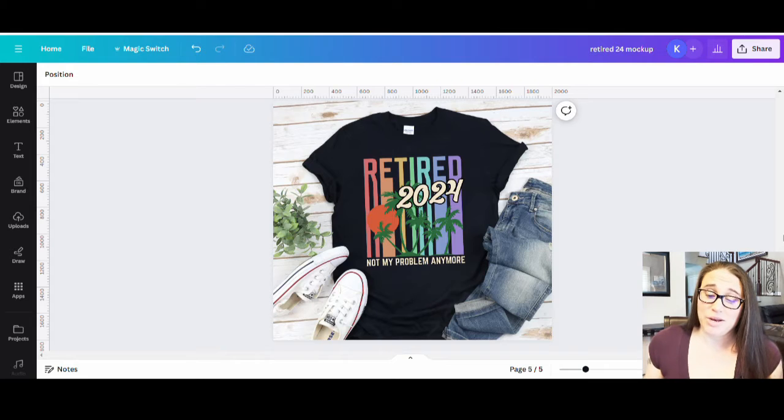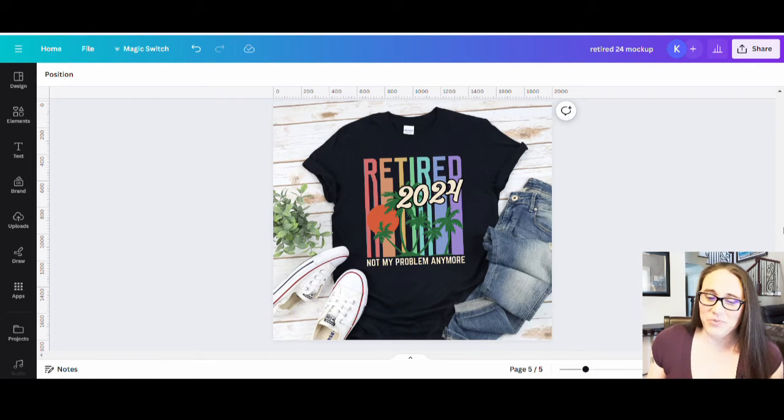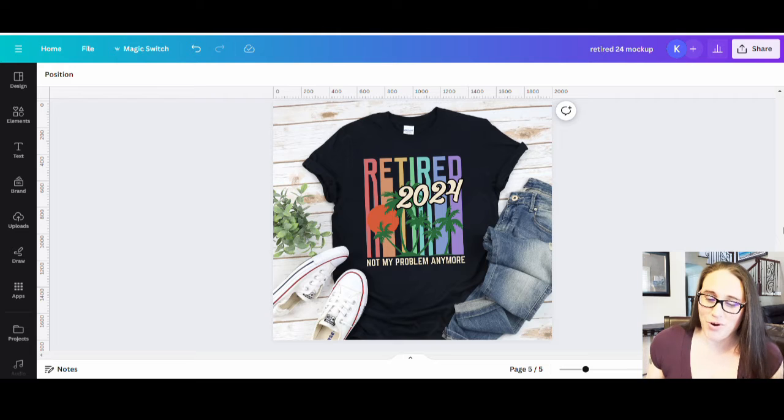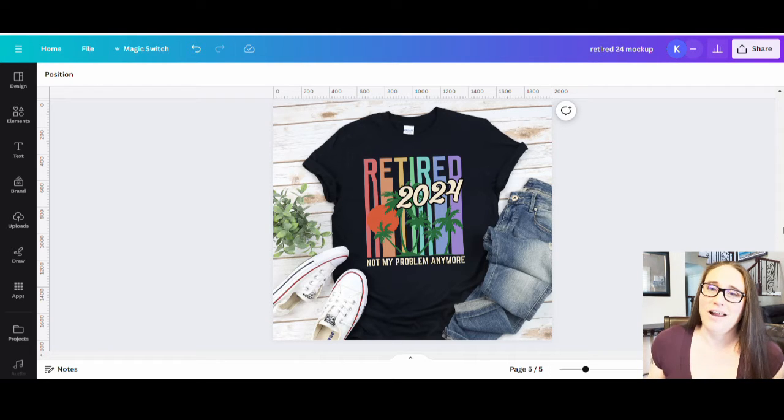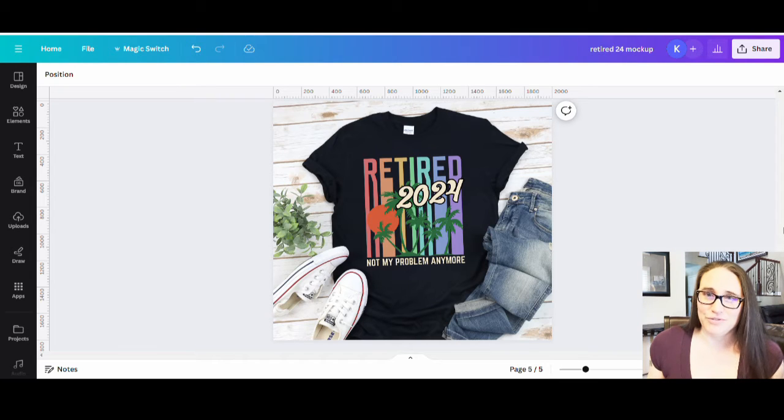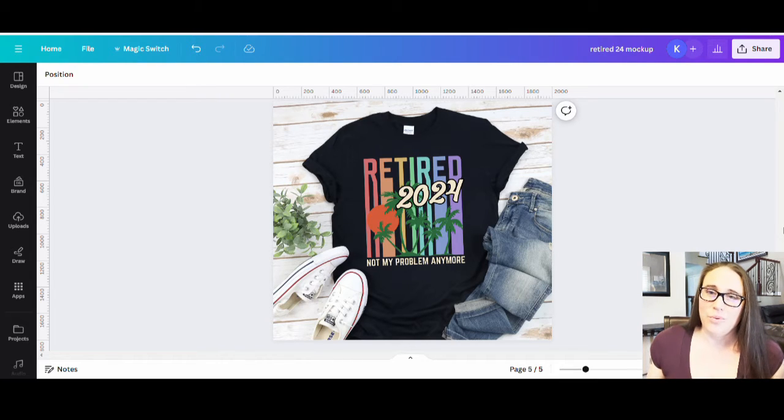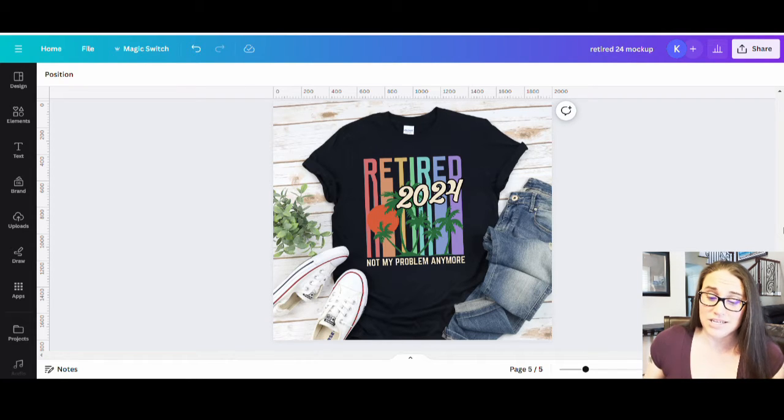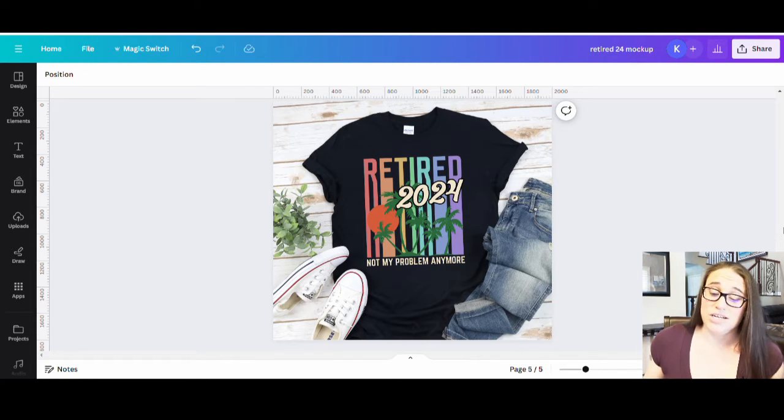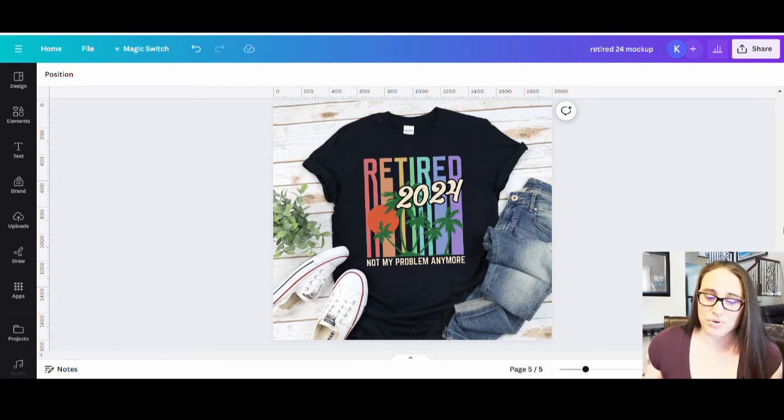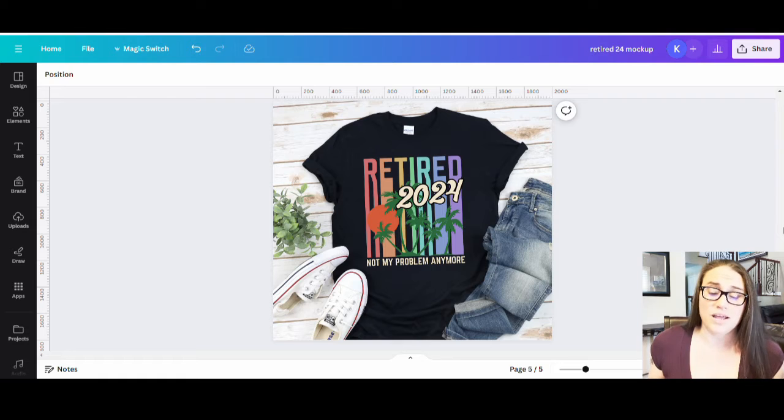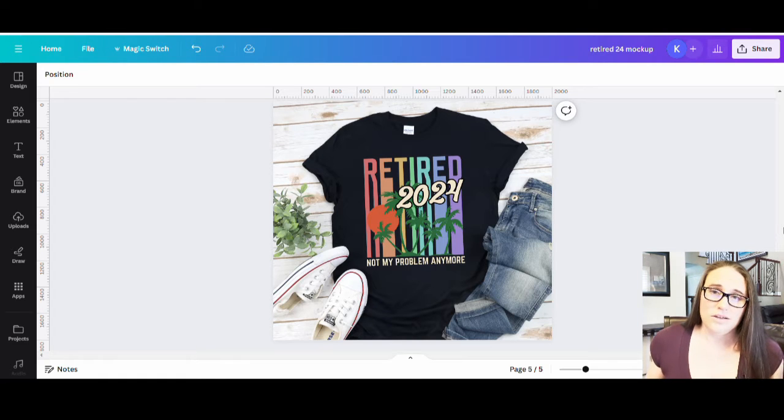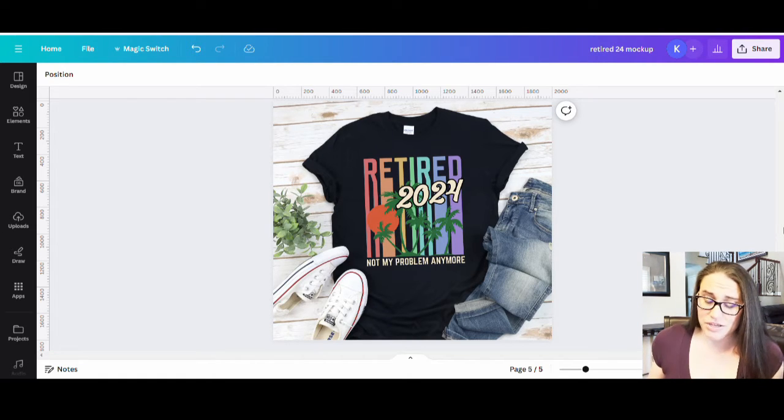So in today's video, I'm going to go over how you can create this design right here. It says retired 2024, not my problem anymore. As we are fast approaching the end of the fourth quarter and the beginning of the first quarter of 2024, we want to start thinking about our 2024 designs, which will include things like New Year's, anybody who's going to be retiring in 2024, anybody who's having a kid in 2024, anything else that you think of that might happen in 2024, get those designs up right at the beginning of the year.